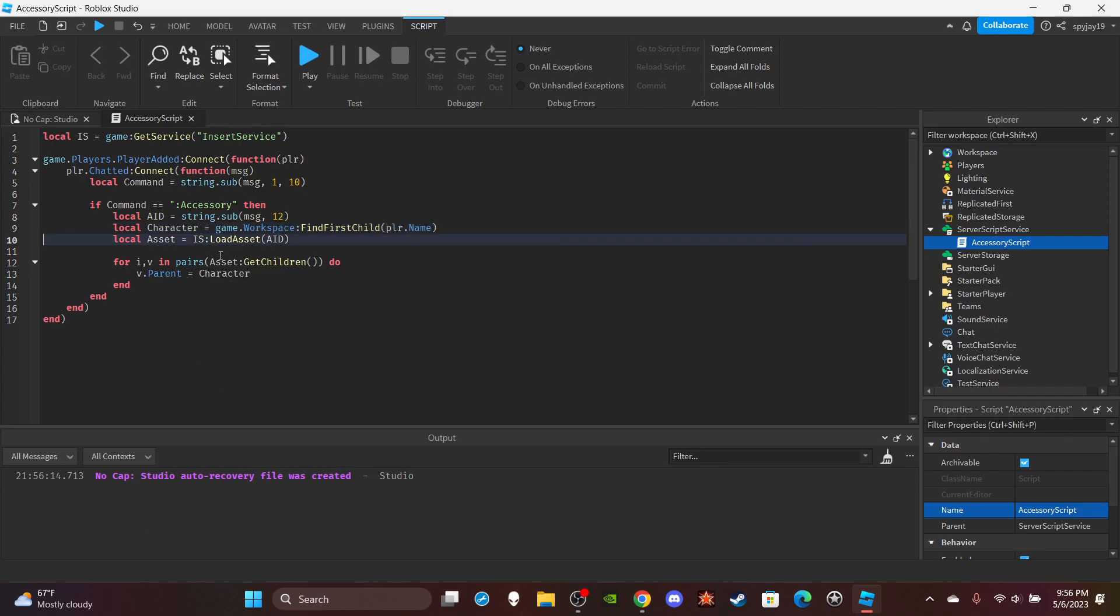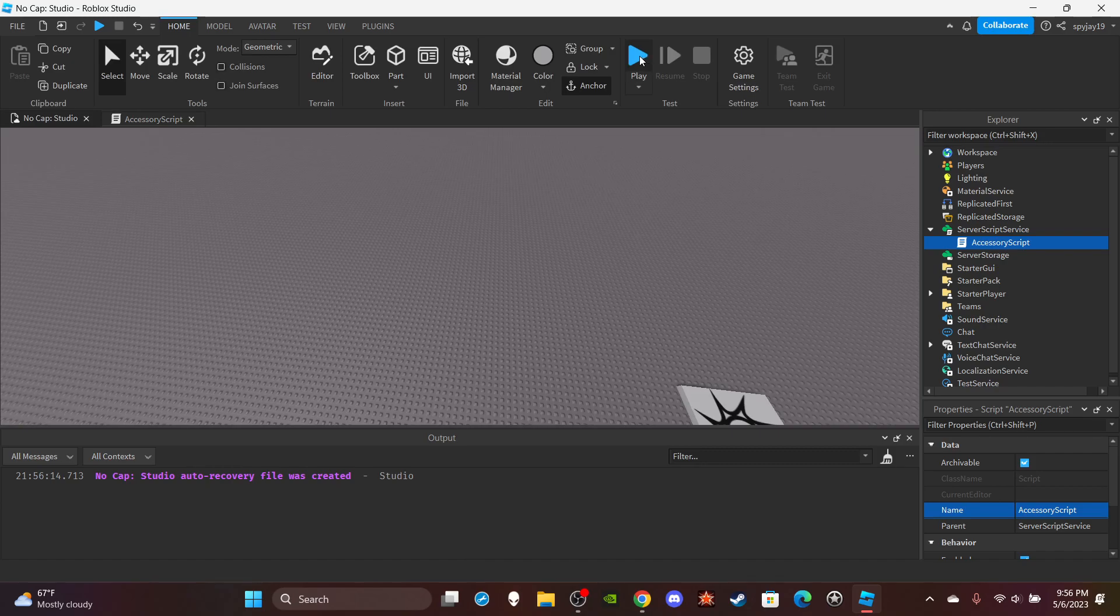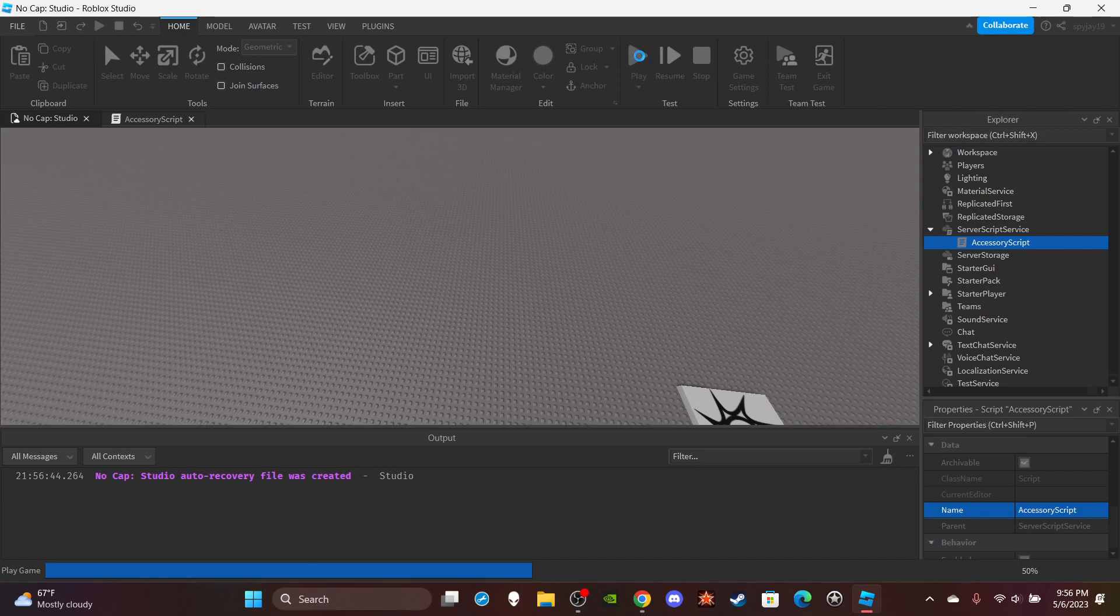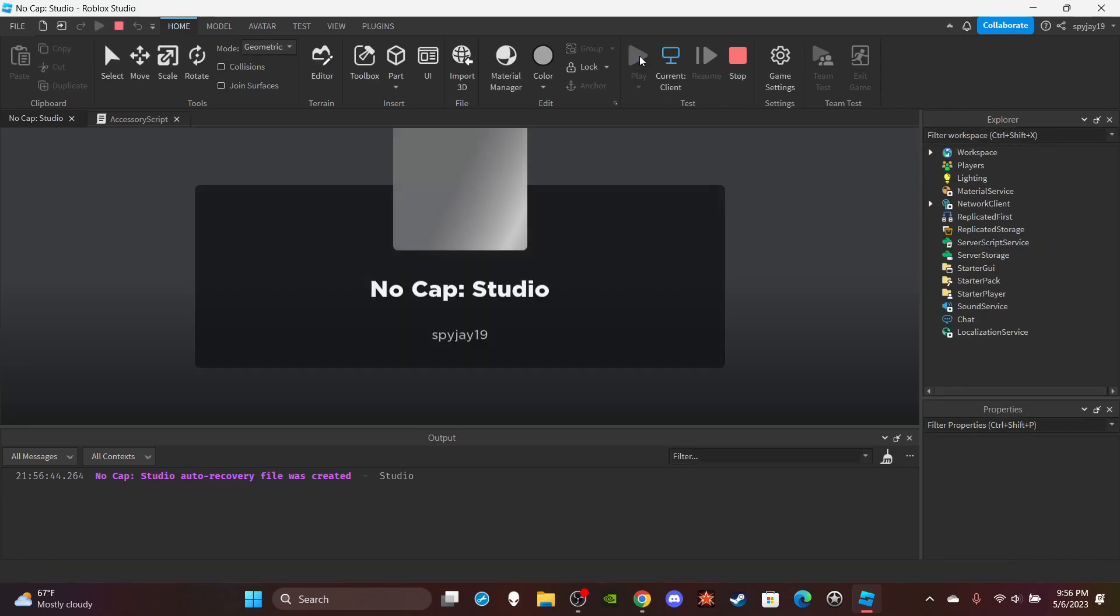And just like that we have made the accessory command. All right, so we're gonna need to test this real quick.